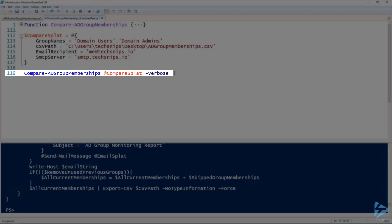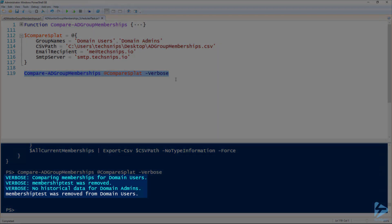If we run this, you can see it was comparing memberships for domain users and found that membership test was removed. That's because we didn't save the CSV file during the first compare, and there was no historical data for domain admins since it's new. The email output shows 'membership test was removed from domain users.' Now let's create a new user and add it to the domain admins group to see what that looks like.